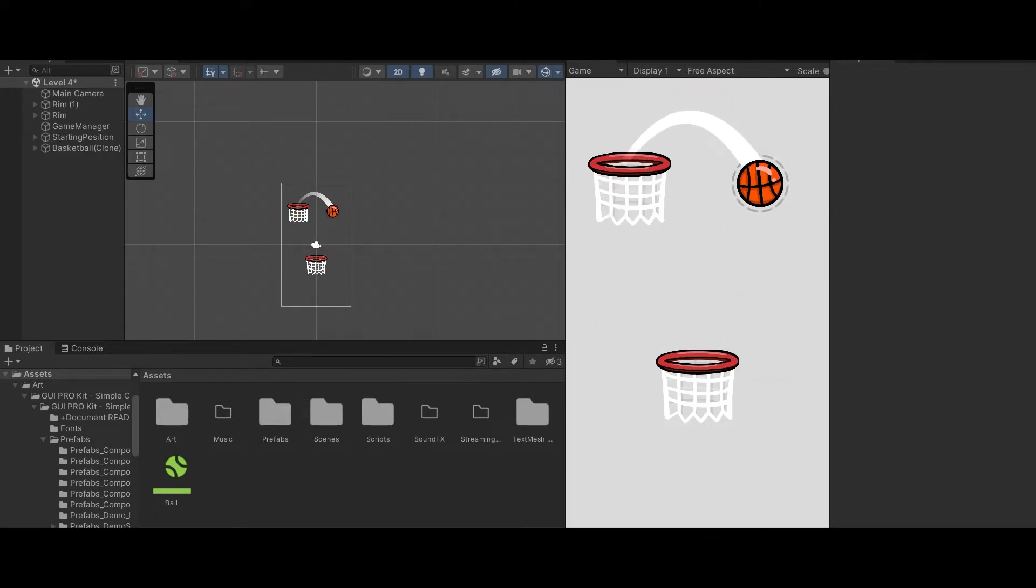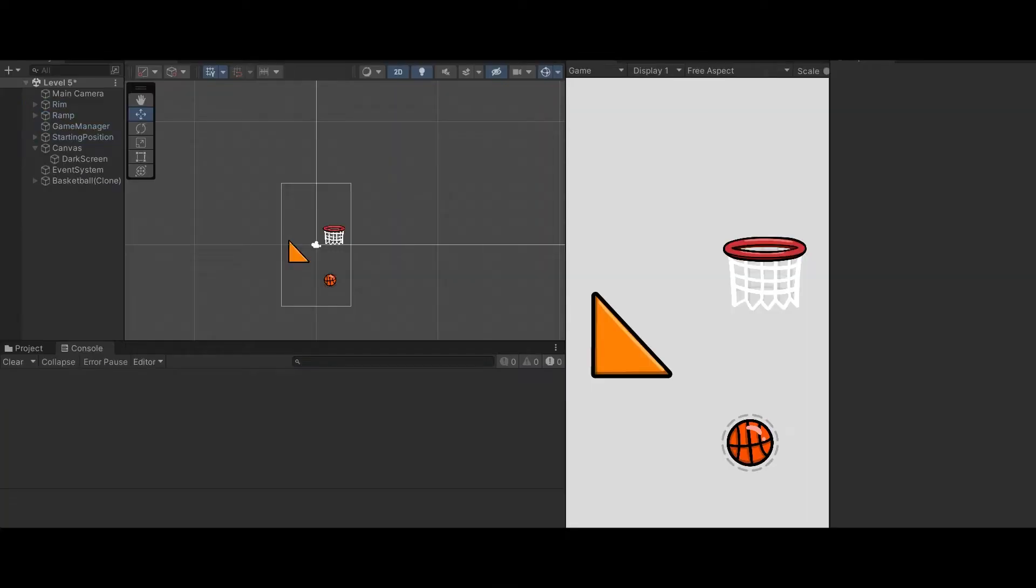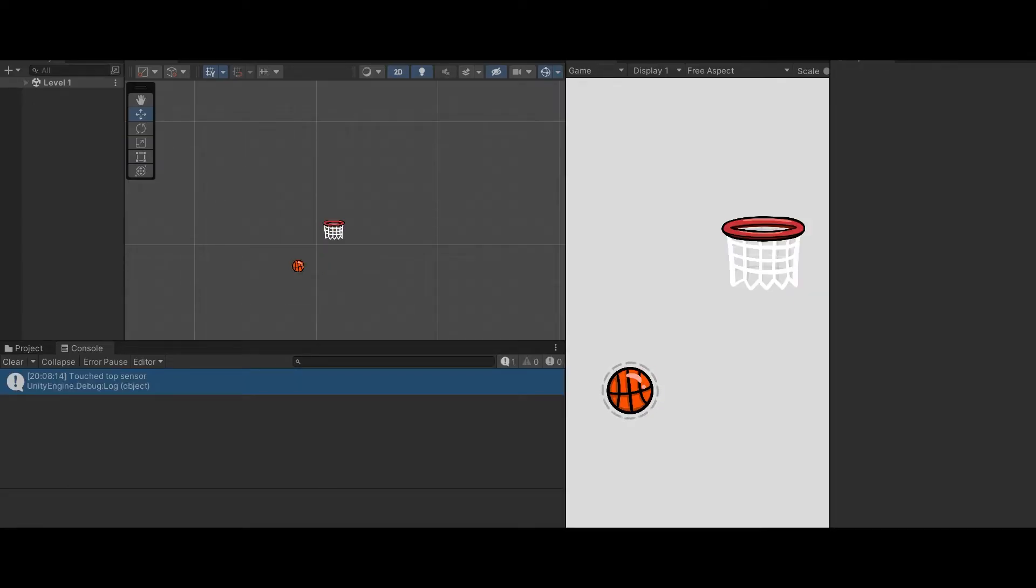This is 100% the hardest level by the way. And now it's time to work on the dark screen. So this one was very simple. I simply added a panel in the canvas over everything and made it dark.